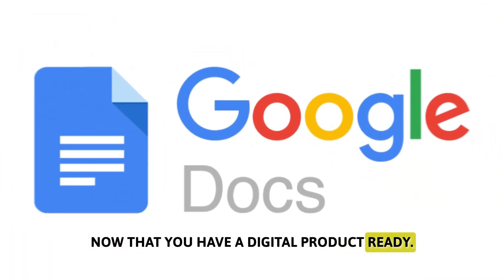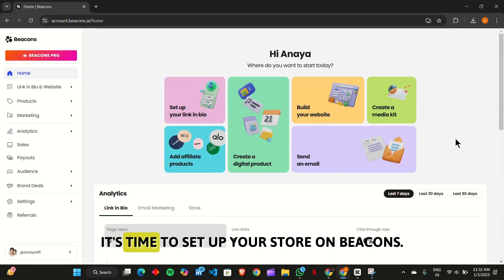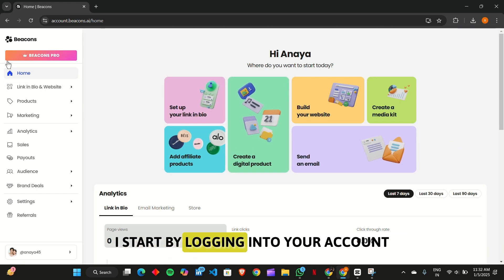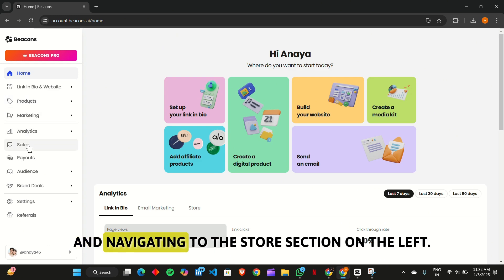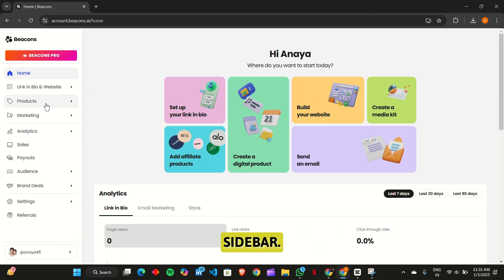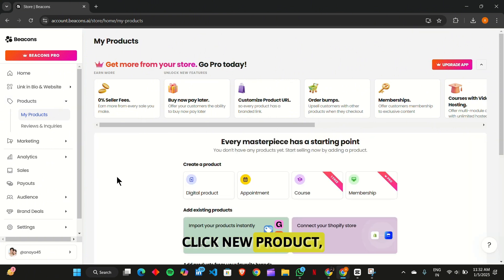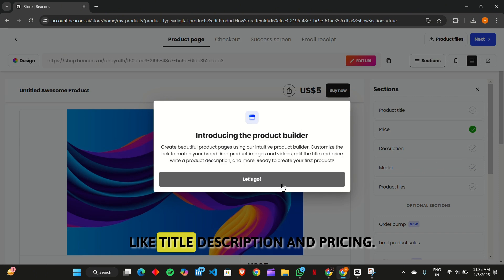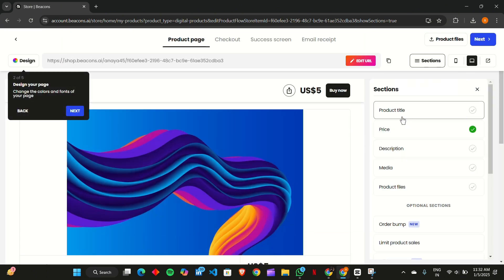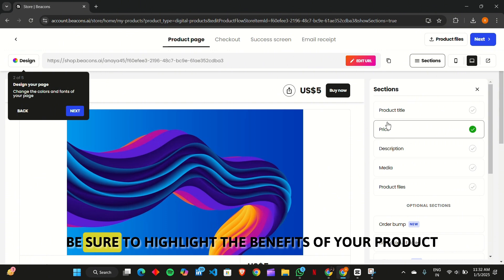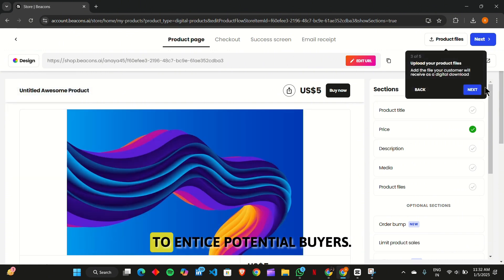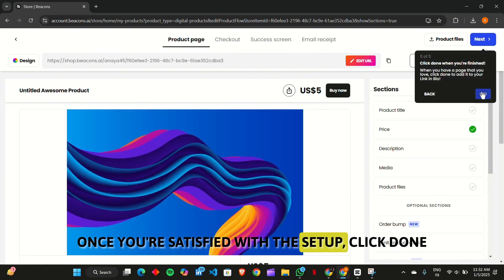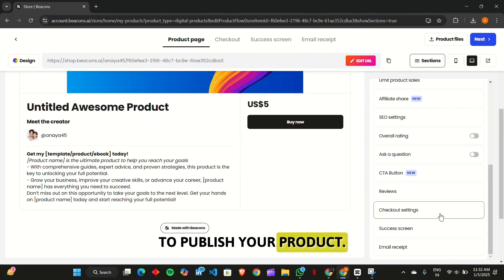Now that you have a digital product ready, it's time to set up your store on Beacons.ai. Start by logging into your account and navigating to the Store section on the left sidebar. Click New Product, select Digital Product, and fill in the details like title, description, and pricing. Be sure to highlight the benefits of your product to entice potential buyers. Once you're satisfied with the setup, click Done to publish your product.